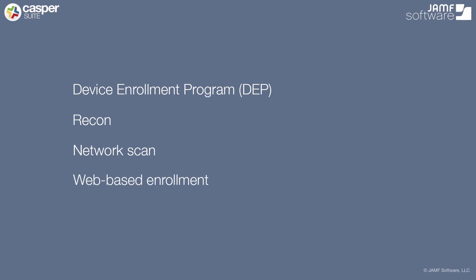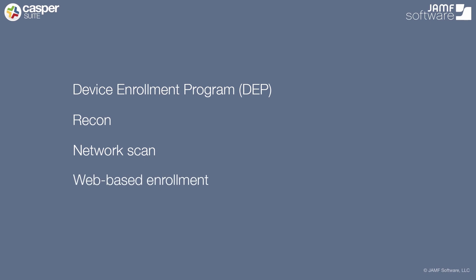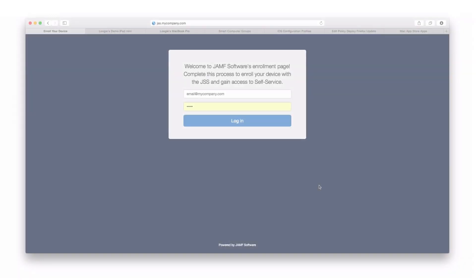We can also do user-initiated web-based enrollment. Pointing users to a URL very similar to this, they can log in with their existing credentials, such as their email and password. You can use your own domain, so you could, for example, point users to a URL such as jss.mycompany.com to bring those machines under management.